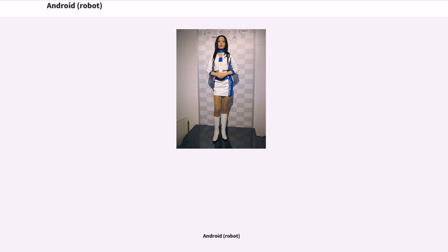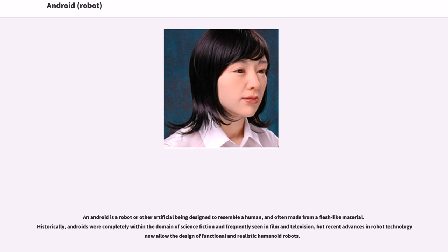Android. An android is a robot or other artificial being designed to resemble a human, and often made from a flesh-like material. Historically, androids were completely within the domain of science fiction and frequently seen in film and television, but recent advances in robot technology now allow the design of functional and realistic humanoid robots.